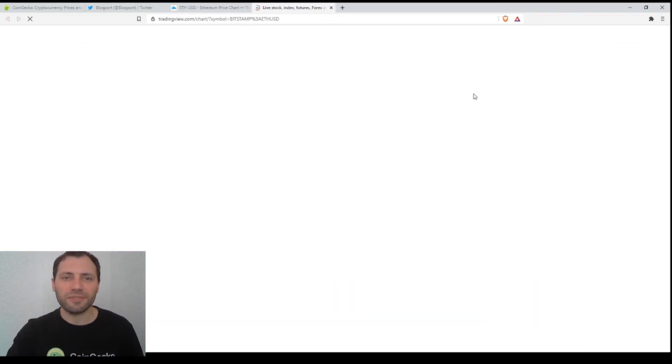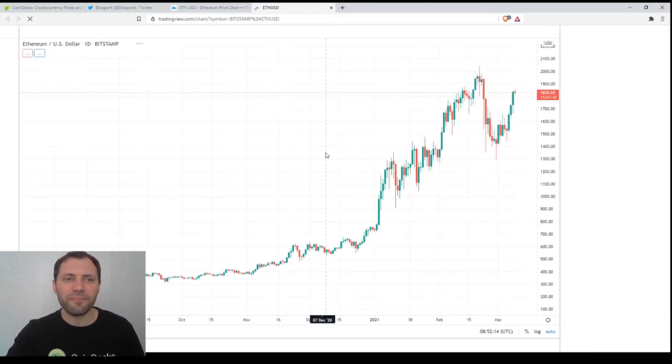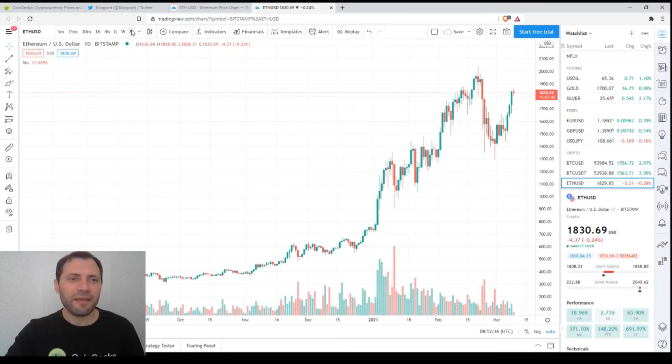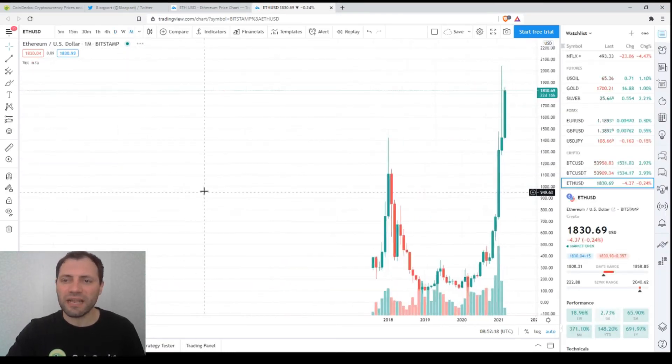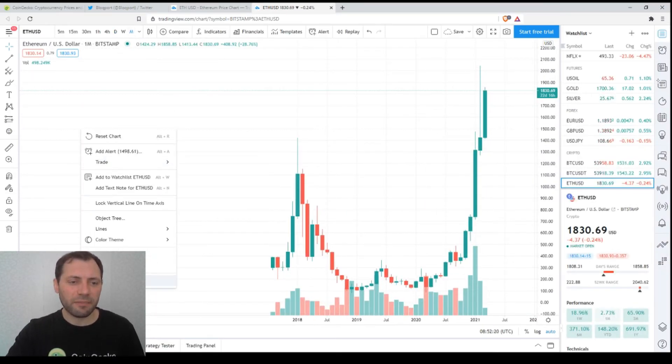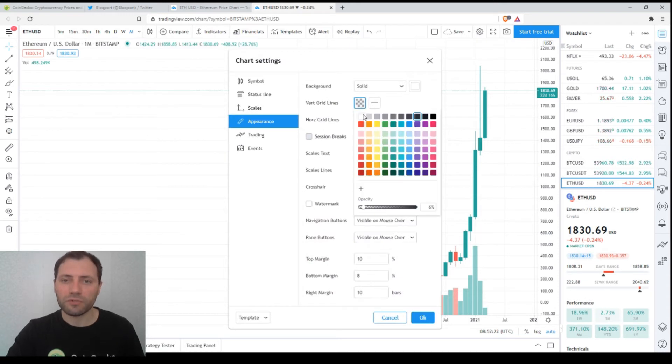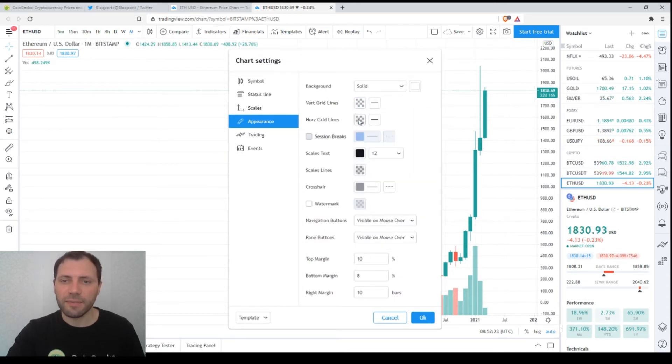Now let's move on to the price chart of Ethereum. This is the price chart of Ethereum. This is the daily time frame. I will start from the monthly time frame, but let me, as usual, remove all those unnecessary elements from the chart.